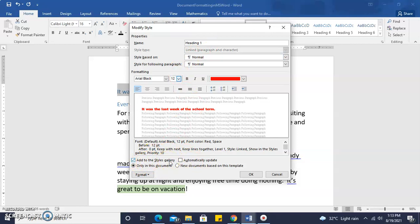And it gives me the option to add the style to the gallery, automatically update, use this style only in this document, or use this style as new documents based on this template. And we want to leave it as only in this document and click OK.